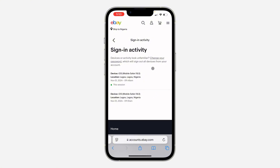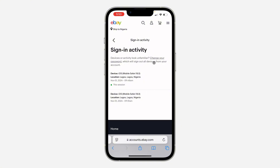If you want to sign out any of them, you need to change your account password, which is going to sign out all the devices — it's going to sign out your account from every device. So click on Change Your Password right here.